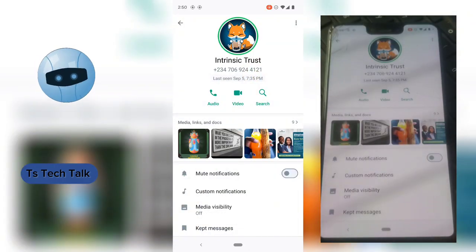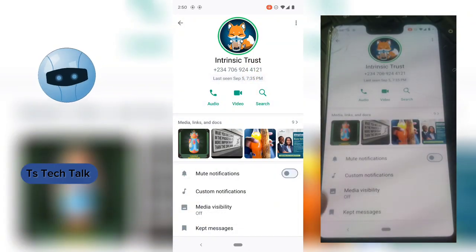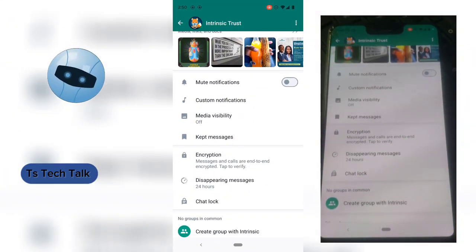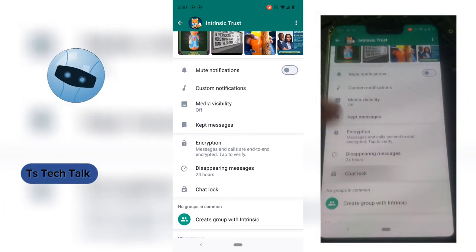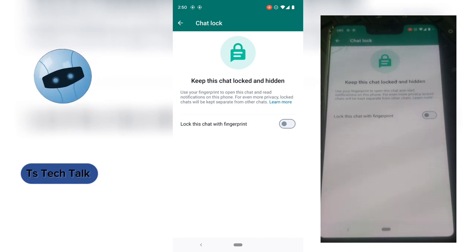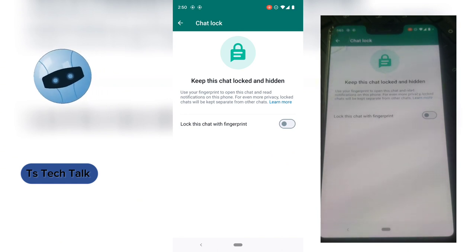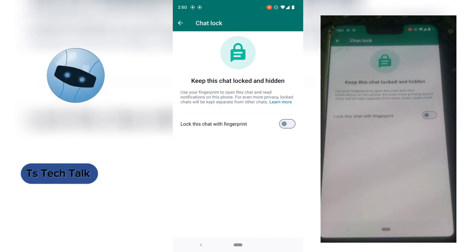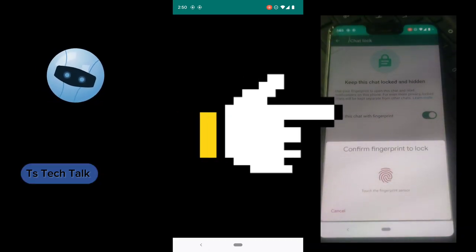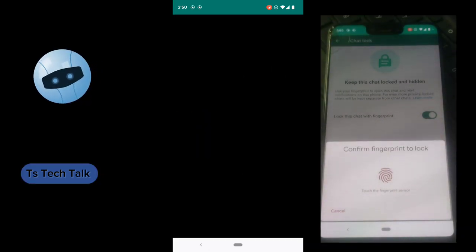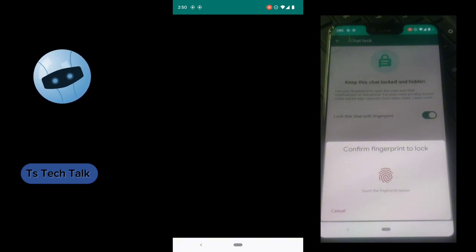Clicking the contact name brings you to a menu section where you can make some settings. Scroll down a little bit and you are going to notice where it says 'Chat Lock.' Click on 'Chat Lock' and you're going to notice an option that says 'Keep this chat locked and hidden.' Go ahead and toggle this to actually enable the chat lock.